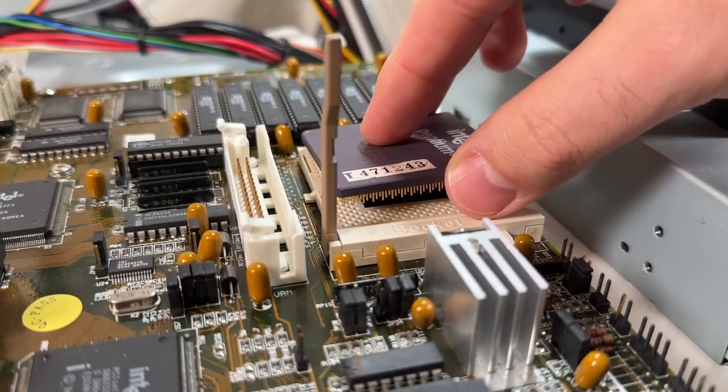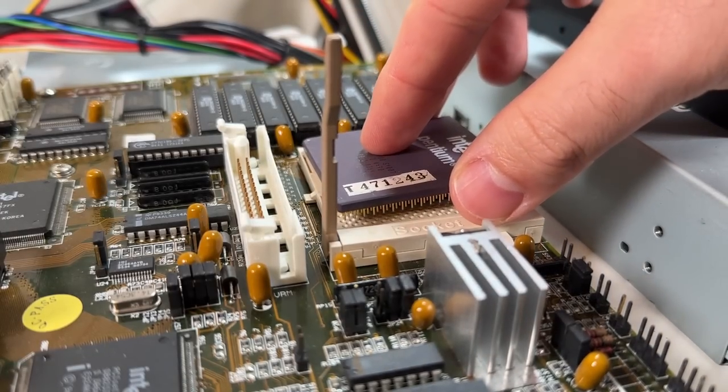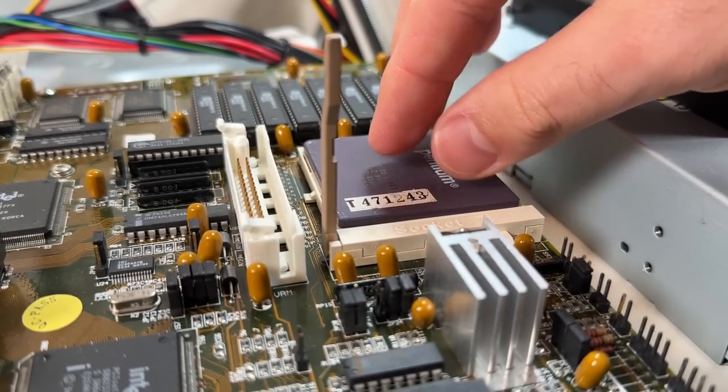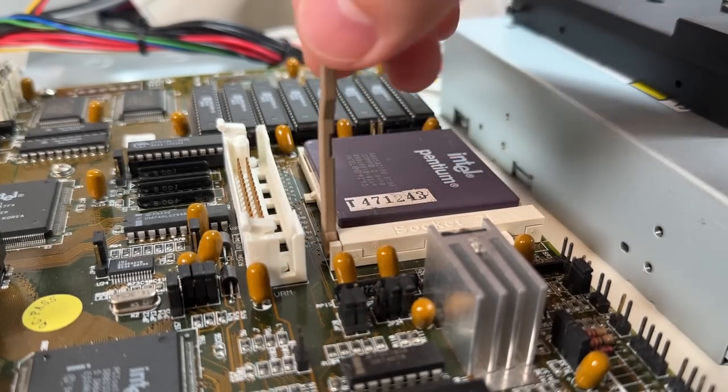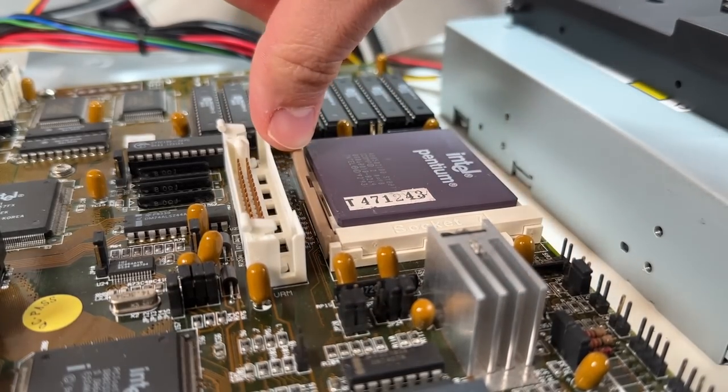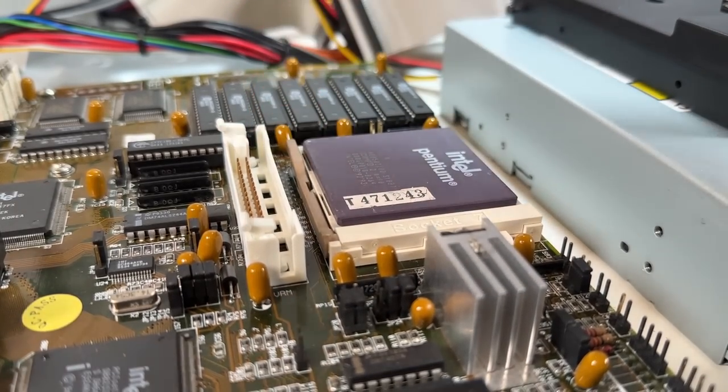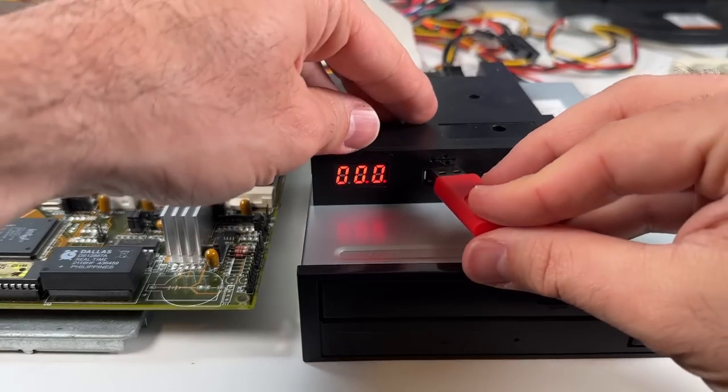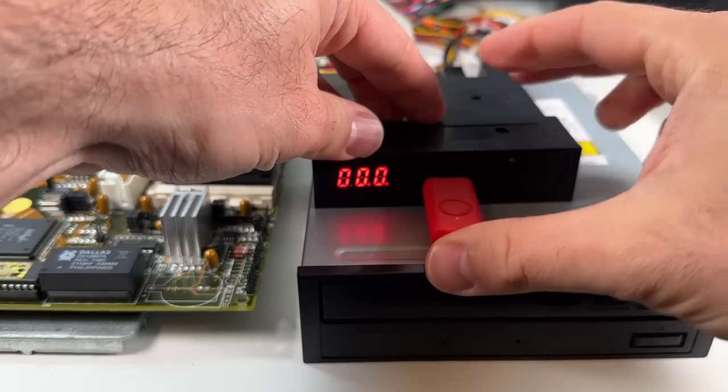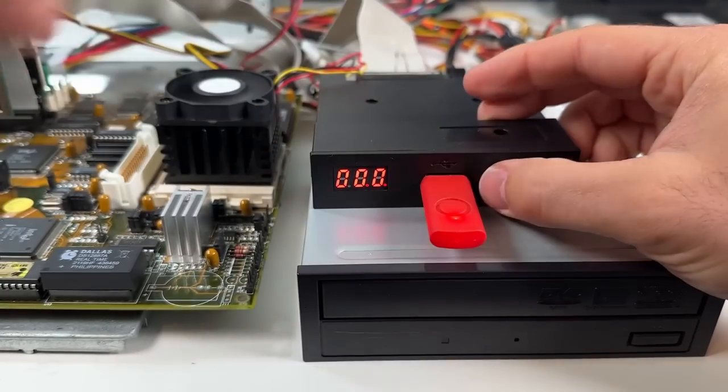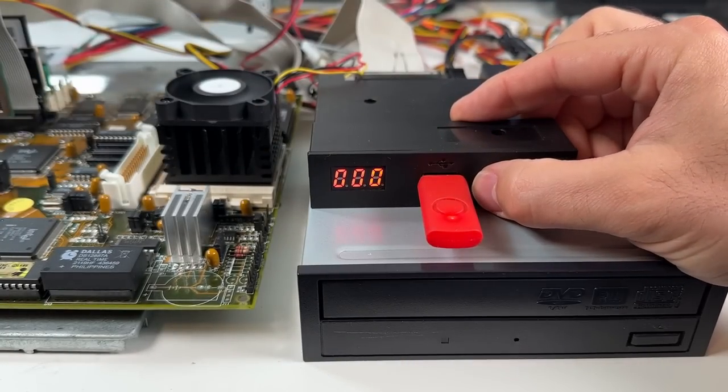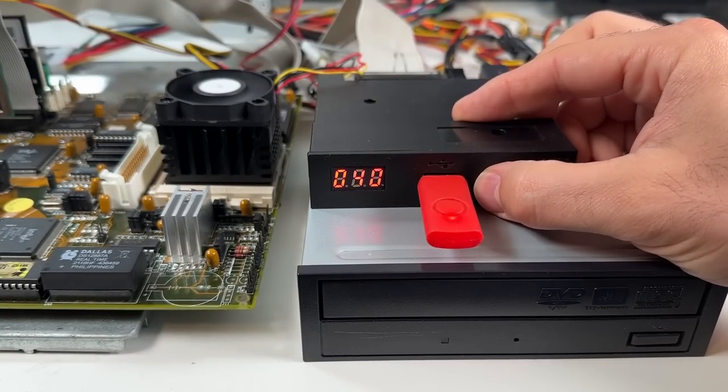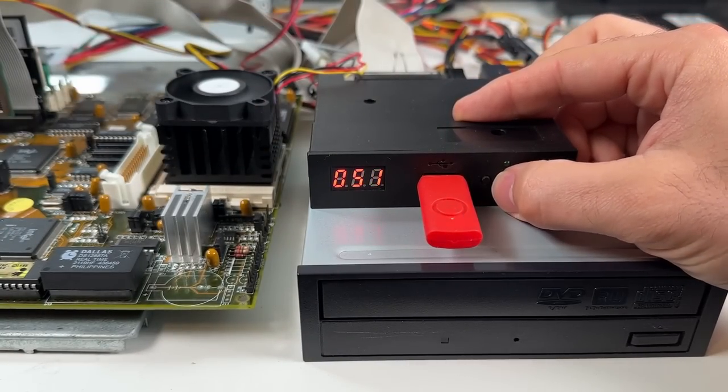So the big question is whether the Evergreen upgrade tool will be able to find a BIOS for my somewhat obscure full Yes 82430. So I'm going to go through the proper process that Evergreen intended with their floppy and CD to get the full experience.